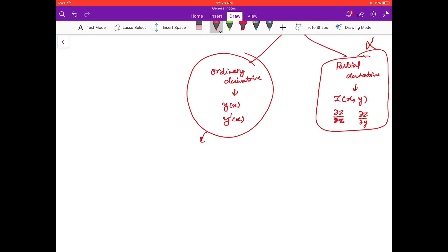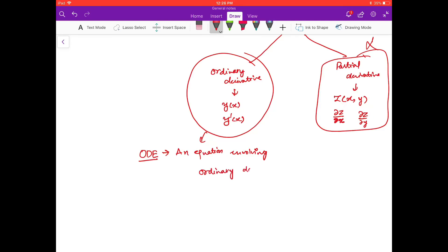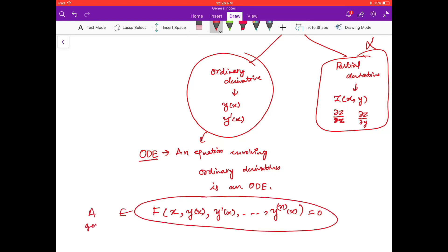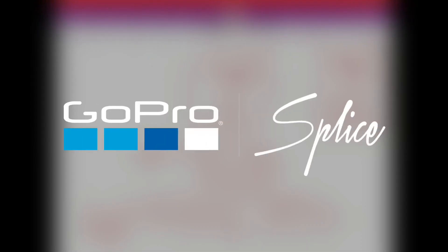Since we have ordinary derivatives and equations, an equation involving ordinary derivatives is called an ordinary differential equation. The general form can be written as any function of the independent variable x, its dependent variable y, and its derivatives up to the nth order. This is what we will study in this course in detail.